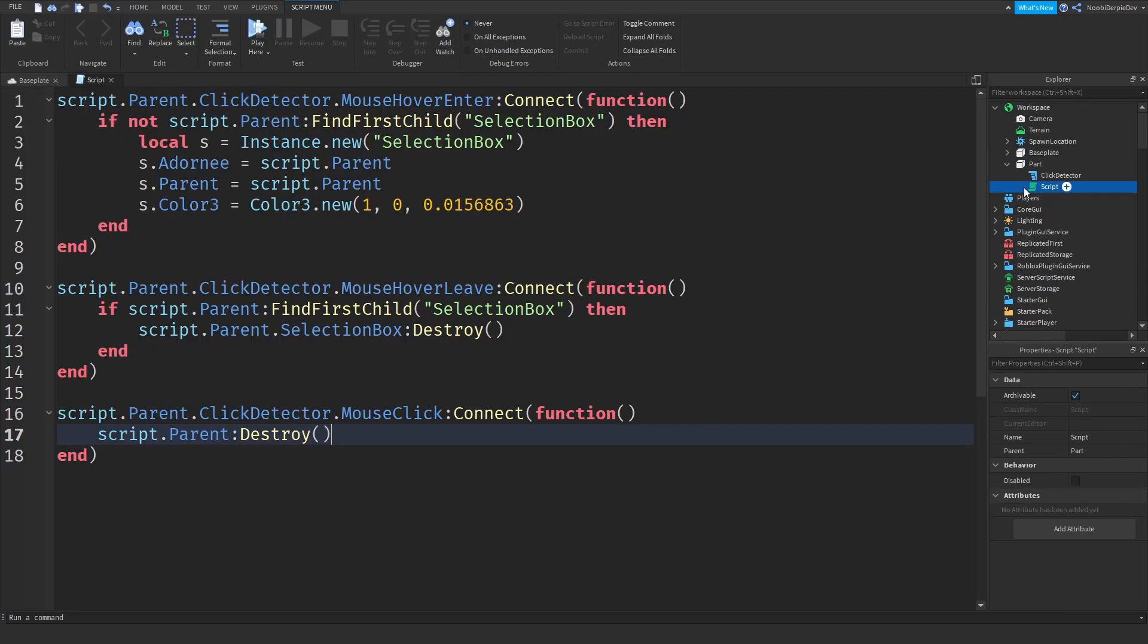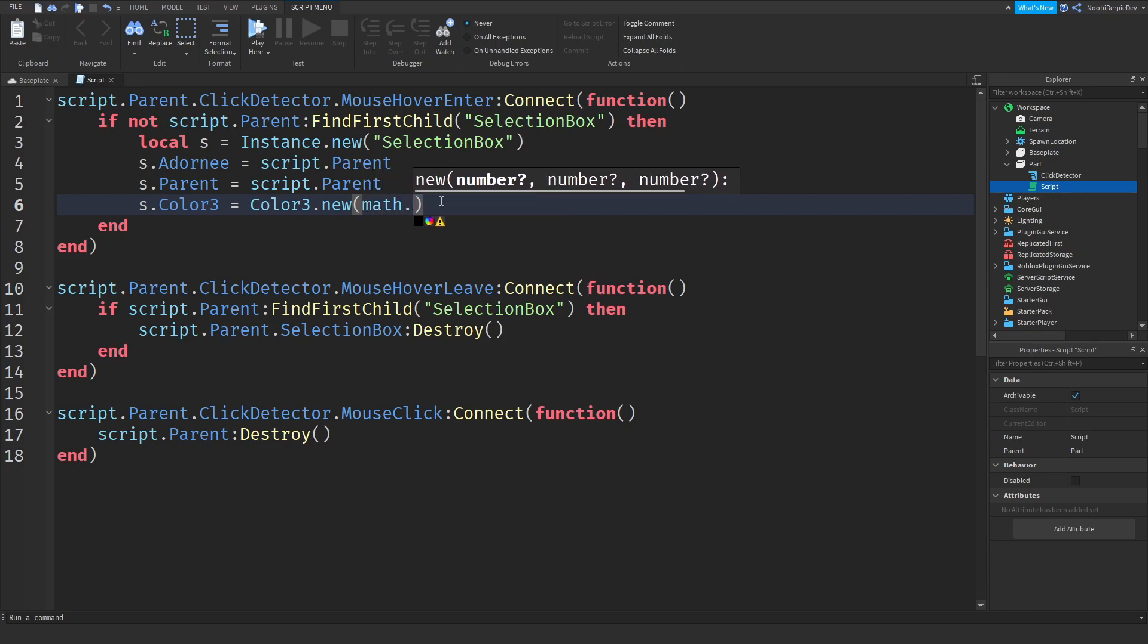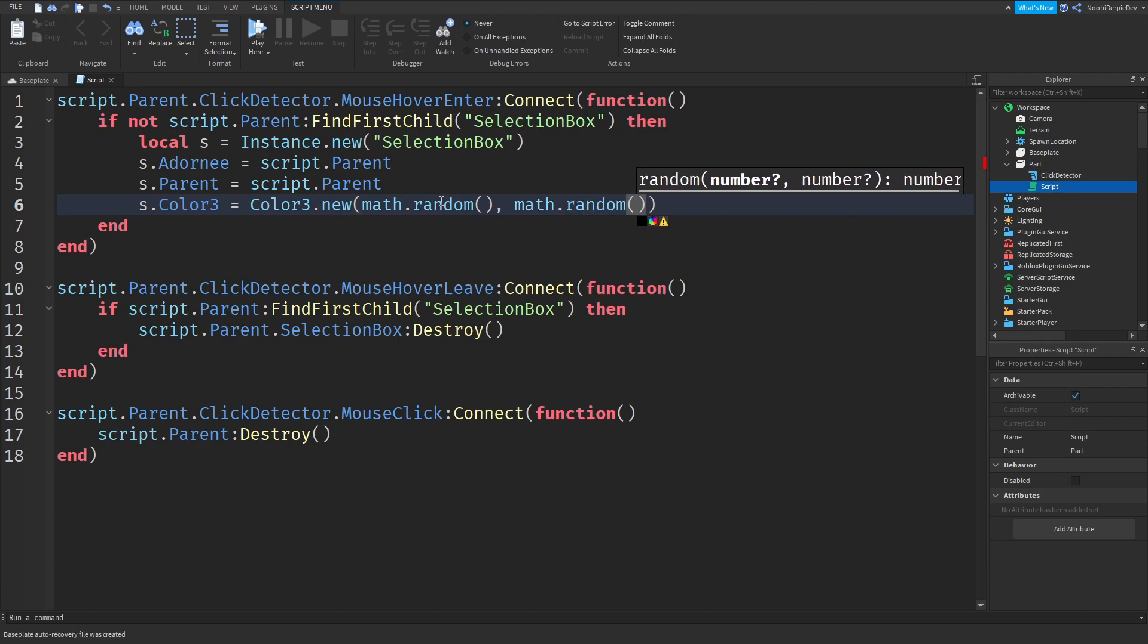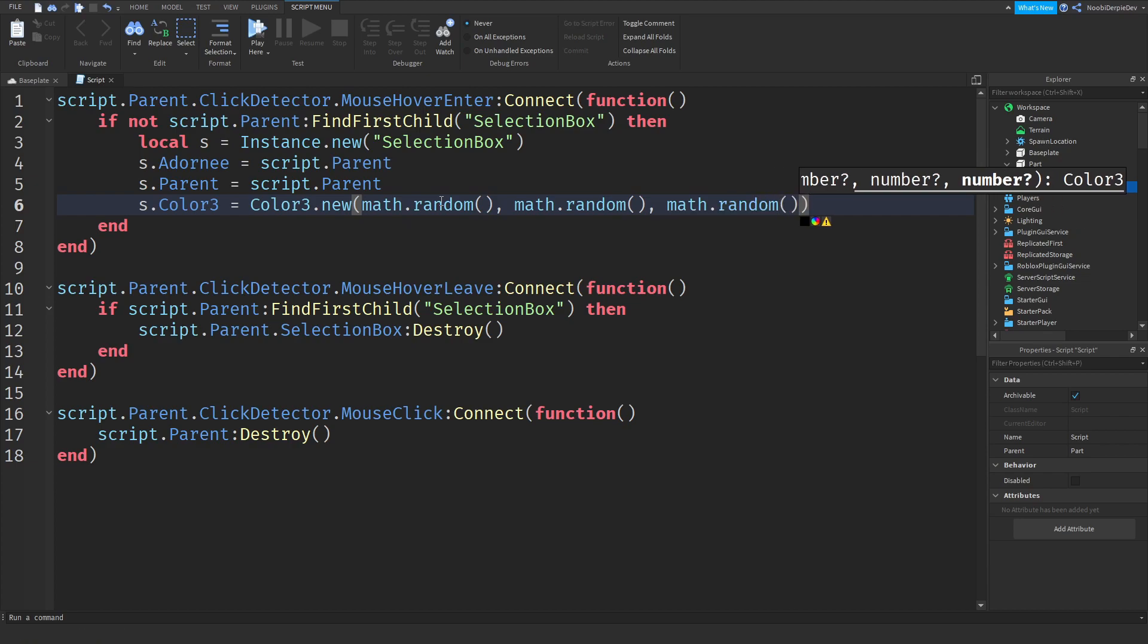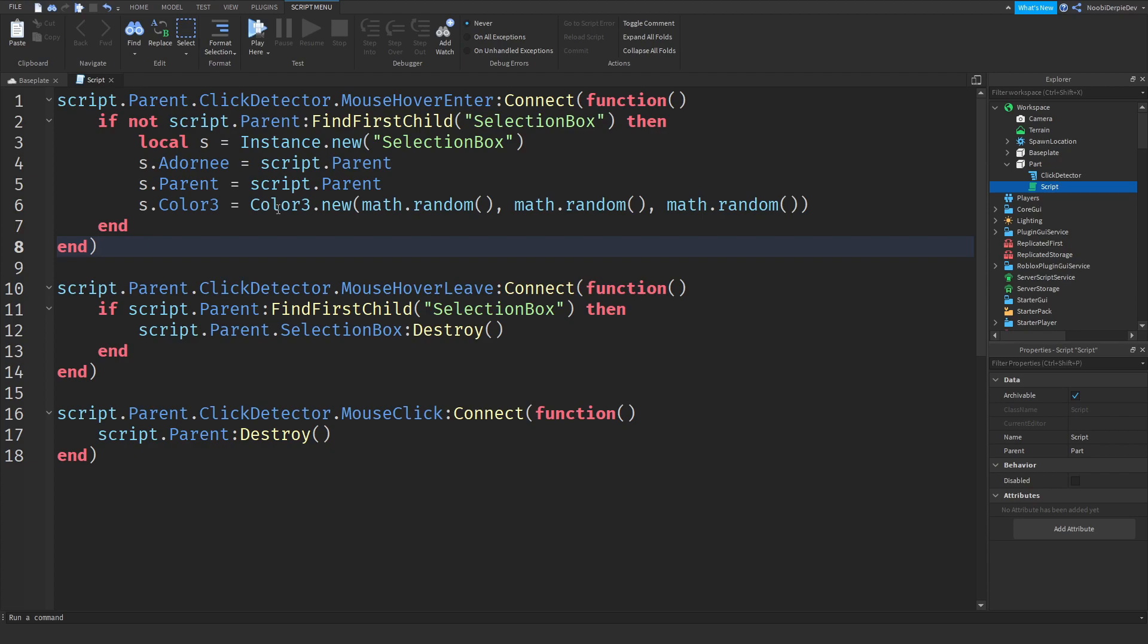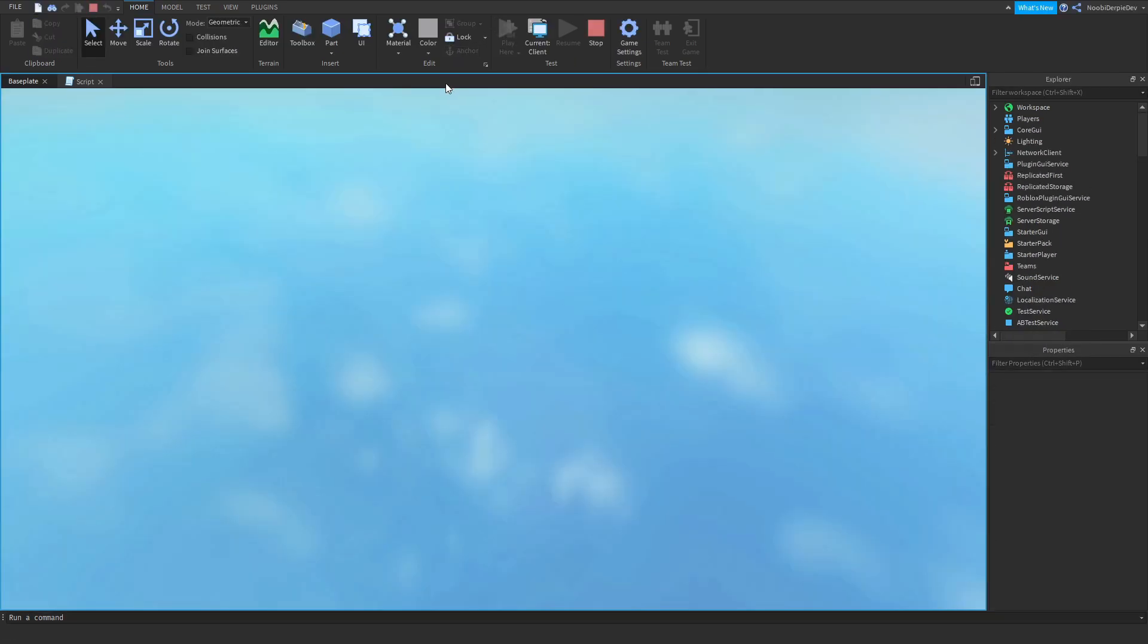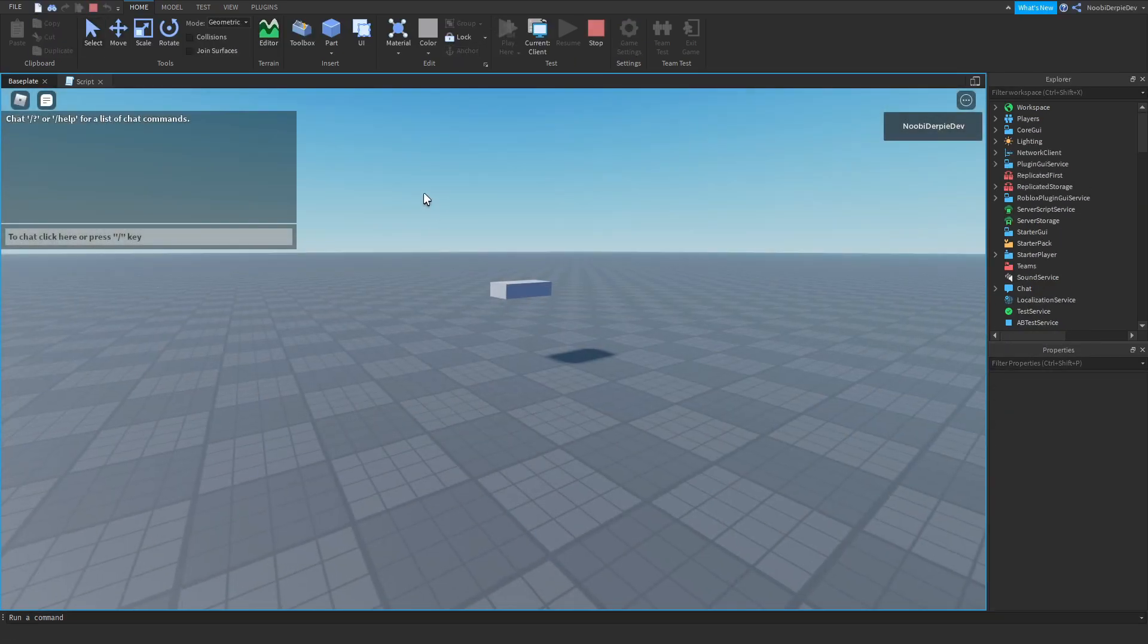And if you want a color randomizer, you can do that. And in order to make it a randomizer, delete these numbers and type math.random open bracket close bracket, comma, math.random open bracket close bracket, comma, and one last time, math.random. So you should have s.color3 is color3.new, math.random, math.random, math.random. You should have that. And that is it.